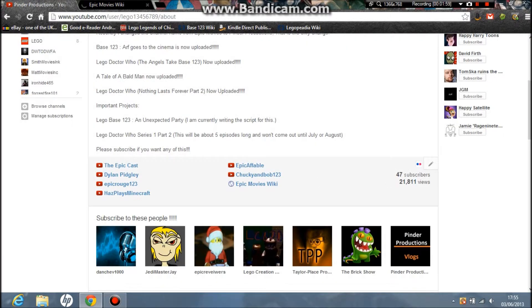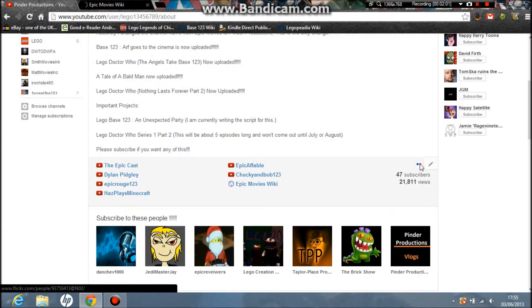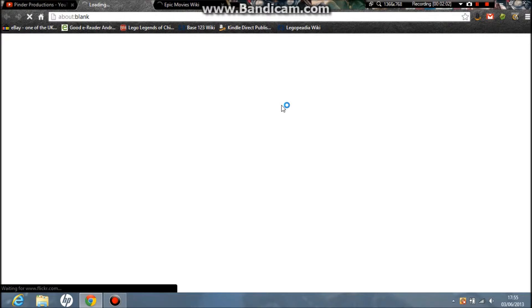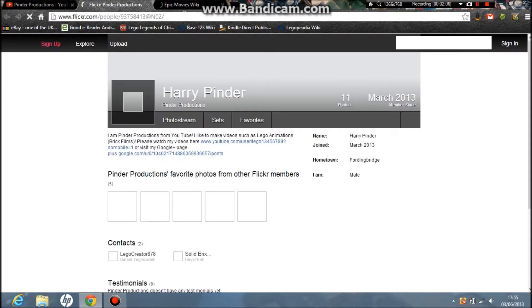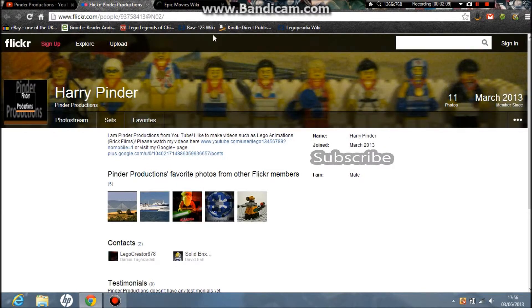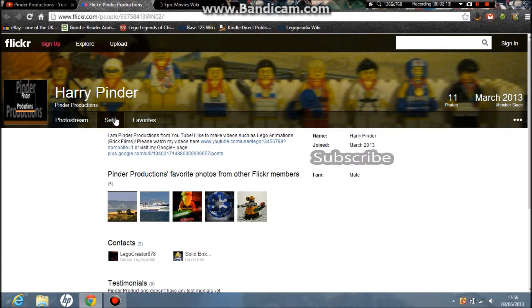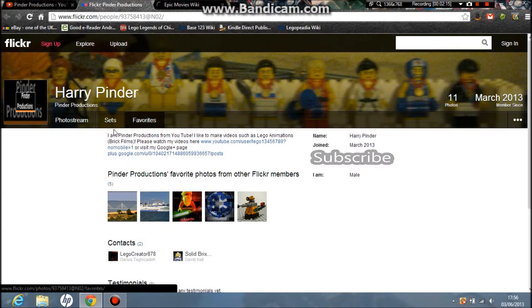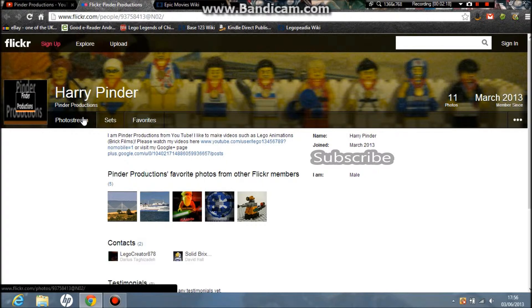Then Flickr. This is my Flickr page. If I go to photo stream...